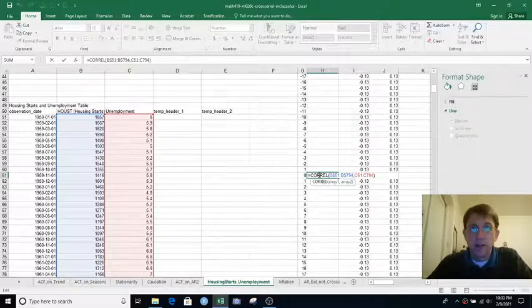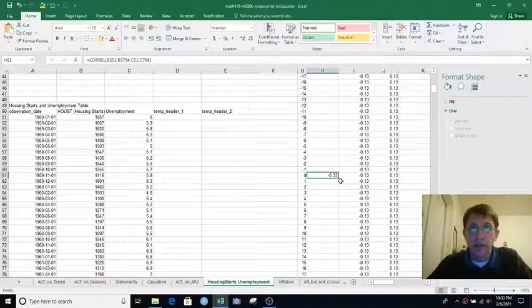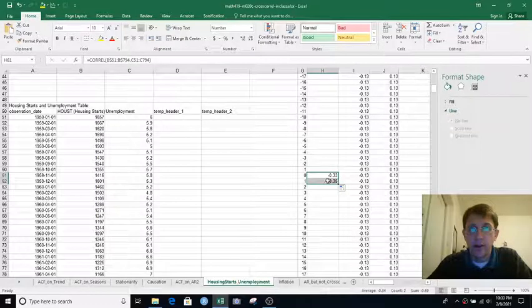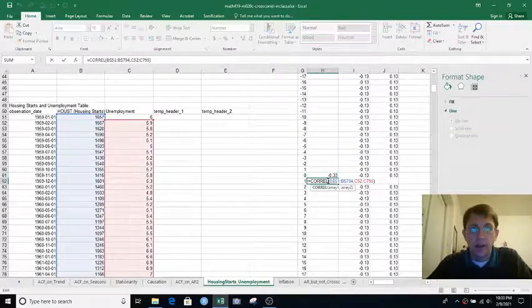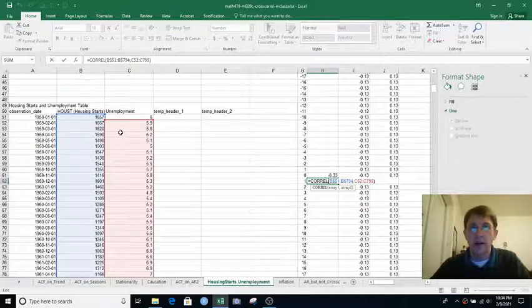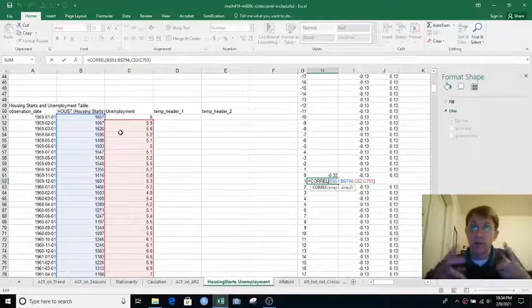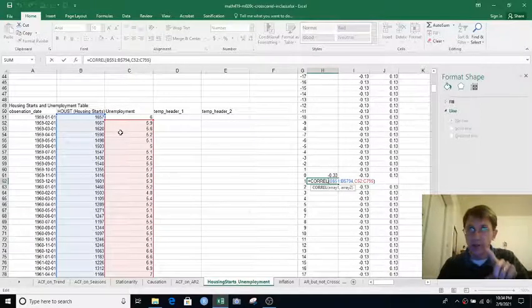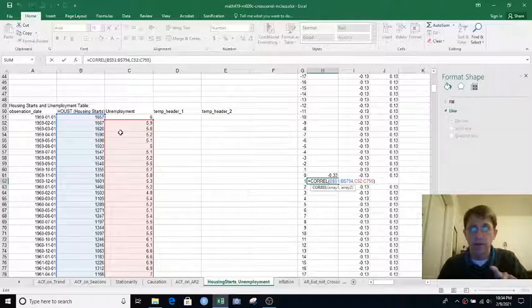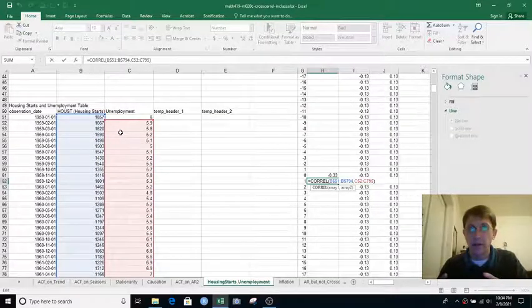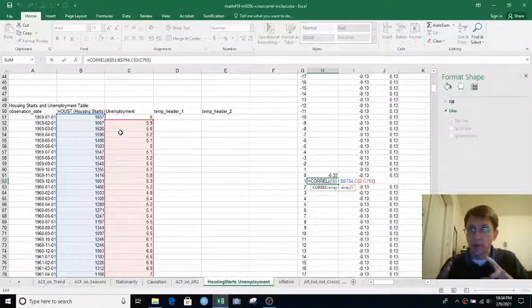And then to compute the cross-correlation at lag 1, we can just paste that down a row and double-click on that formula. And now we can see the highlighted boxes are the same we were doing on the graph before, where the Housing Starts still starts in that first row of the data set, but the Unemployment Highlight box starts one row down.